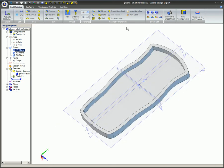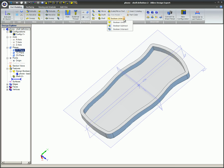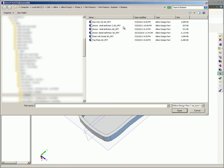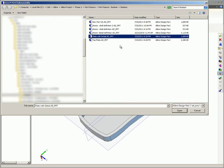Now we'll run one more Boolean subtraction process. This time the blank part is a previously made part that is a replica of the completed phone faceplate without the features such as the buttonholes in it. These features will be placed in this blank by subtracting the previously made Boolean part from it.